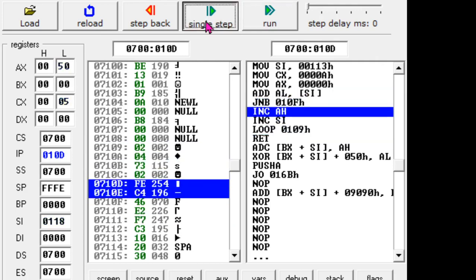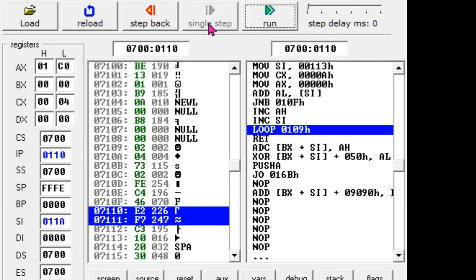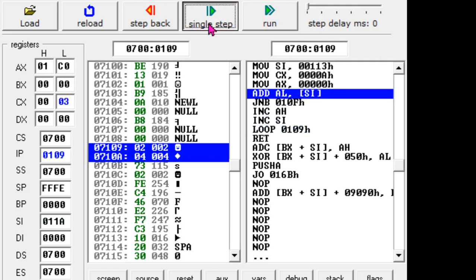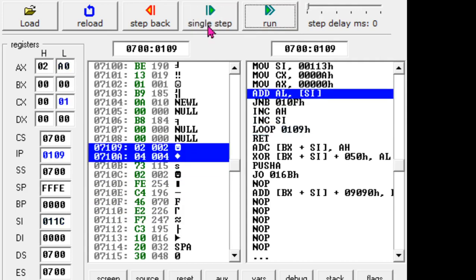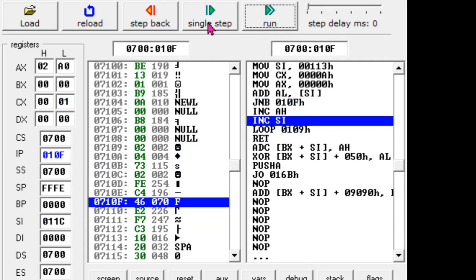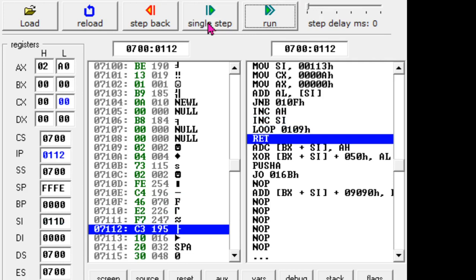The program keeps adding until it executes the return. The answer is updated each loop. CX still has three, meaning two more numbers to add. Now the last number is being added, and the loop is done. The answer is 02A0H. You can verify with a calculator — adding all those numbers results in 02A0H.